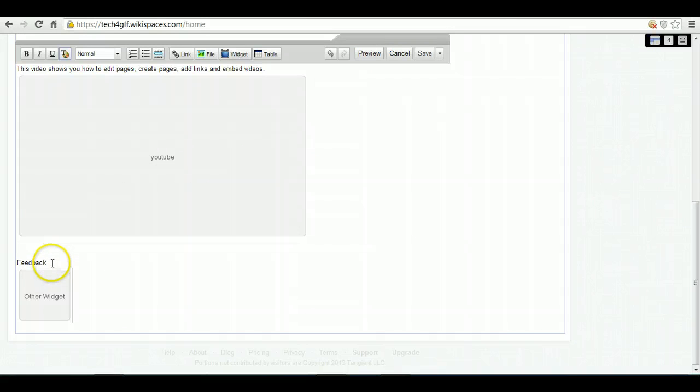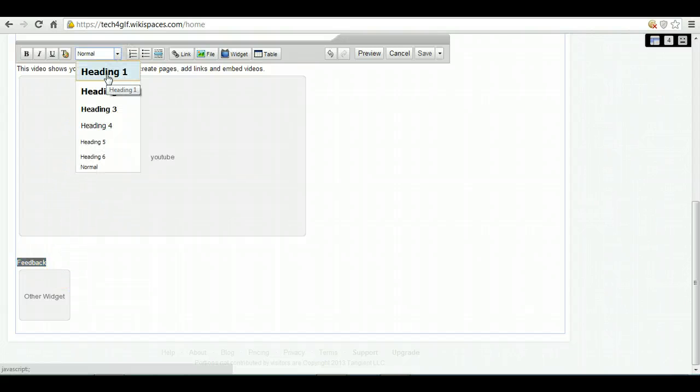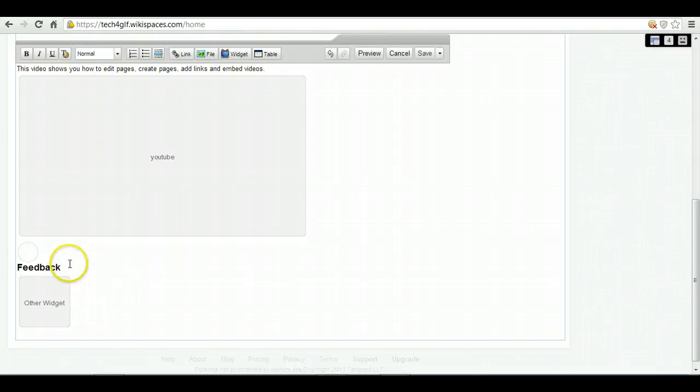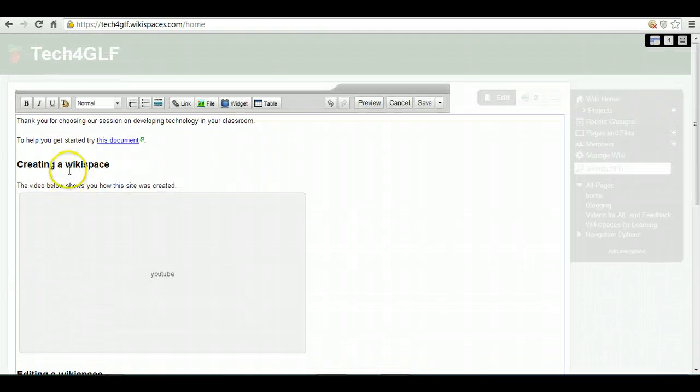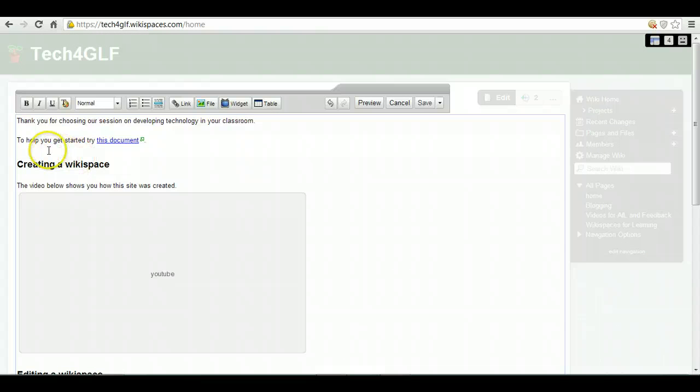Now one other thing I'm just going to show you is how to add a contents bar to your Wikispace. I'm going to drag over Feedback and then change it to Heading 1, so that's format it to Heading 1. Now I've done that with Creating a Wiki Space and Editing a Wiki Space.